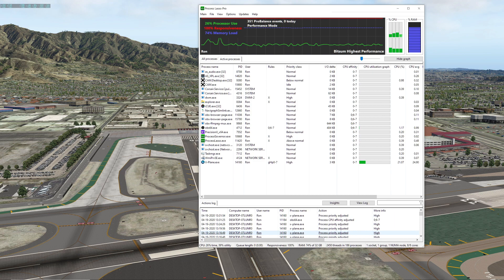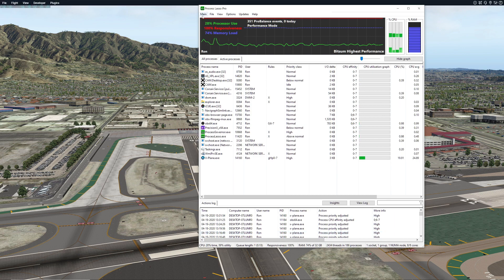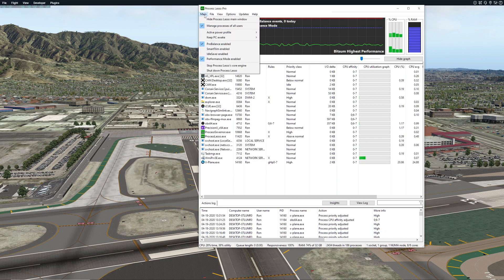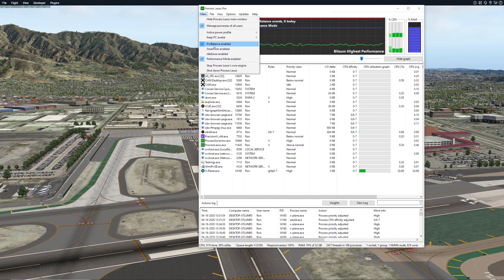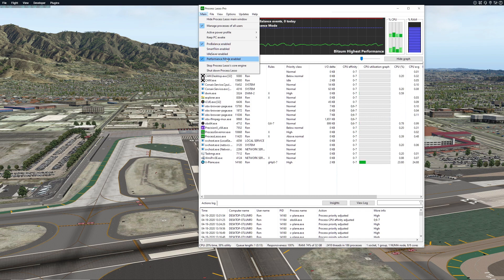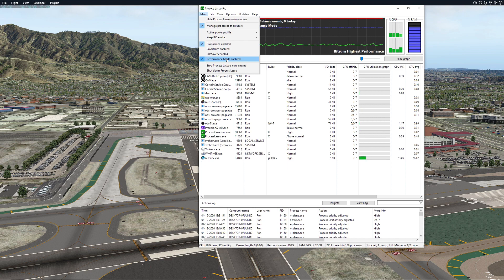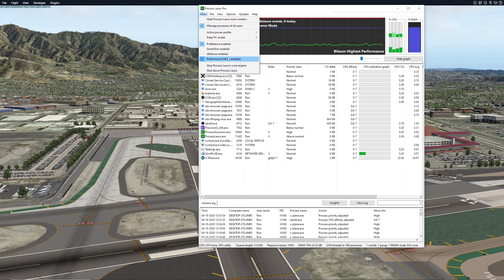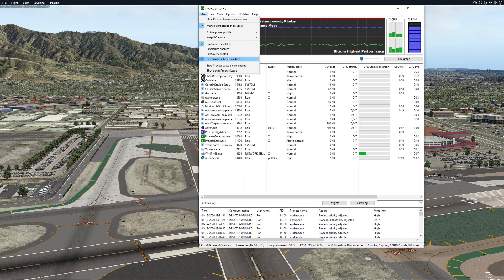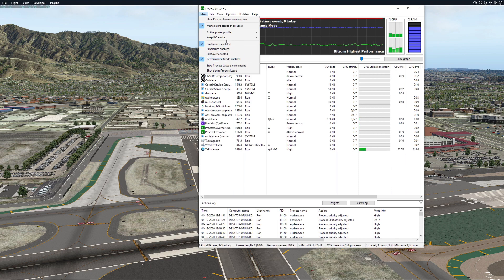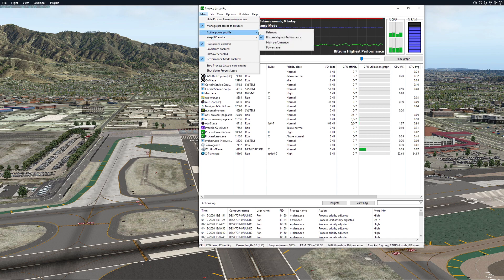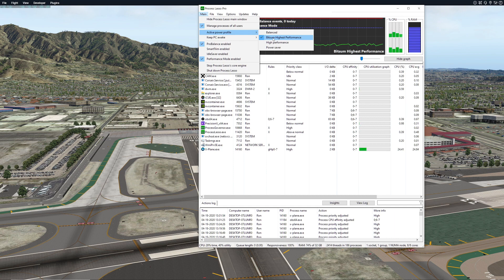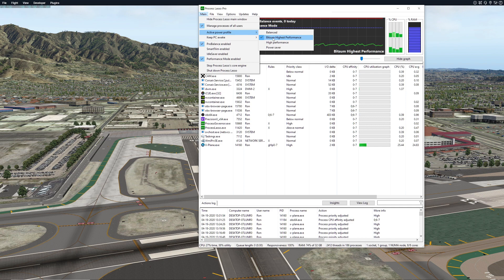Some of the key things in Process Lasso that I found to do is first of all you want to come up to your main menu and make sure that you have your performance mode enabled. I think in his video it used to be referred to as game mode. The other thing that we want to do is have the Bitsum highest performance, which is typically what I have set in here.